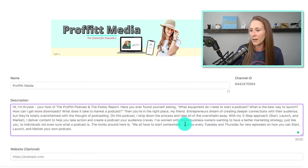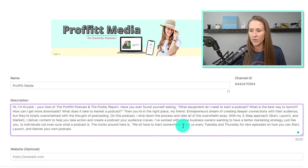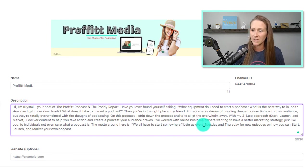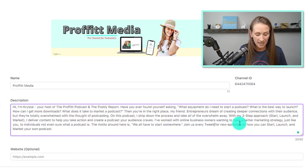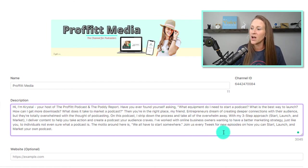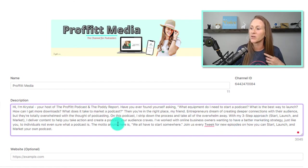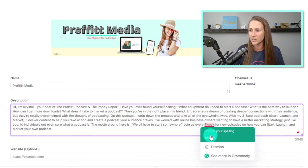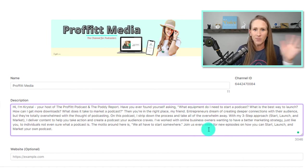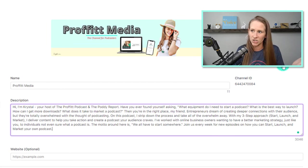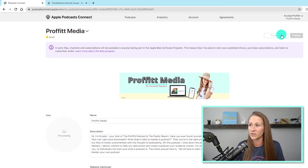So I'm going to say, join us every Tuesday and Thursday for new episodes. I'm just going to say, join us every week. That way it's not specific to one podcast. For new episodes on how you can start launch and market your podcast. Oh, look, I didn't spell it right. There we go. This applies to both of them. Again, I may go in and change this, but we just need a placeholder for now.